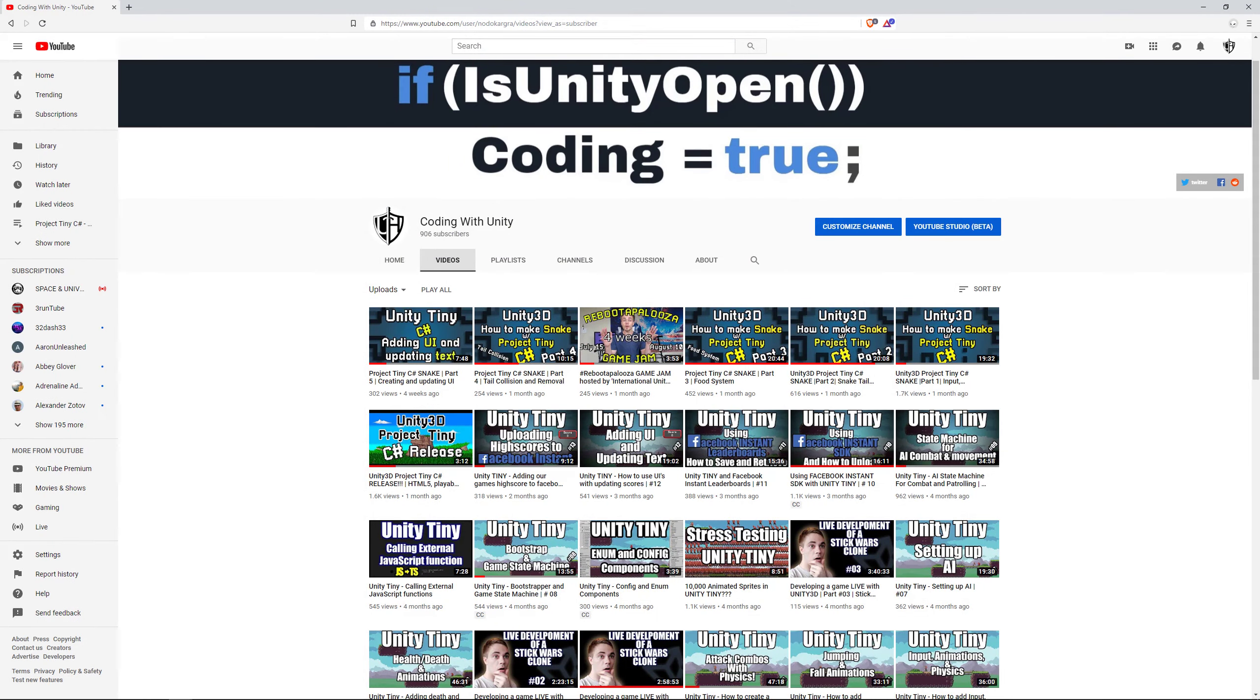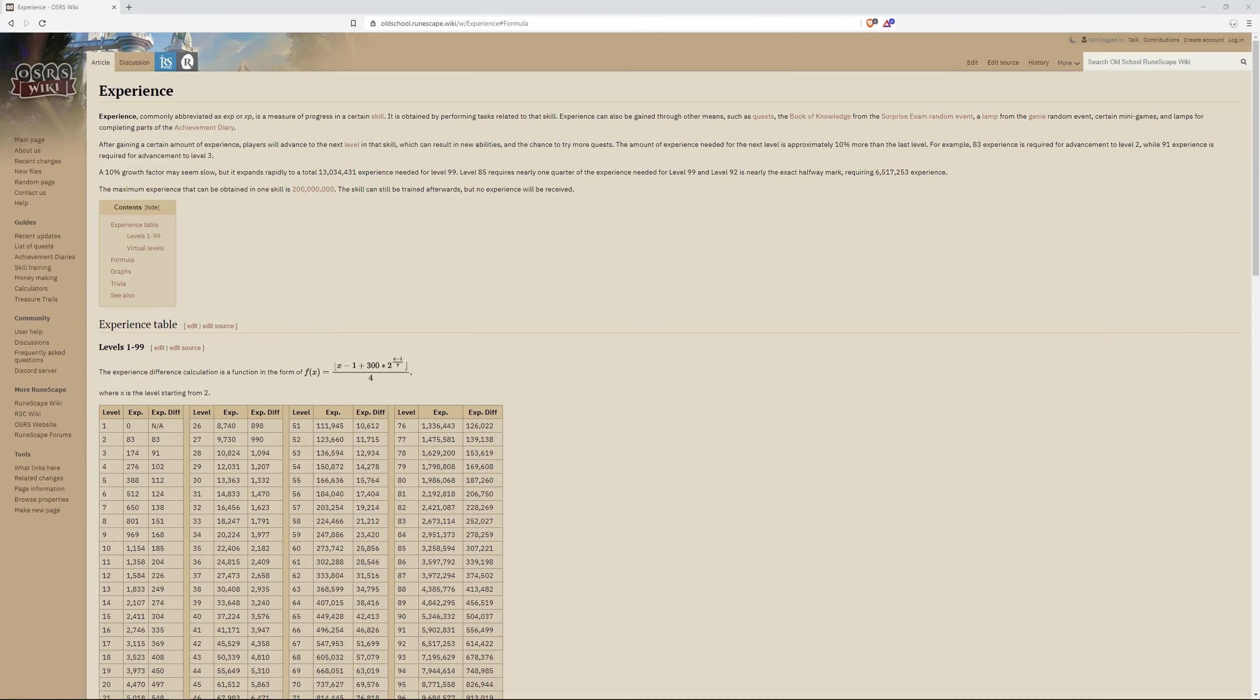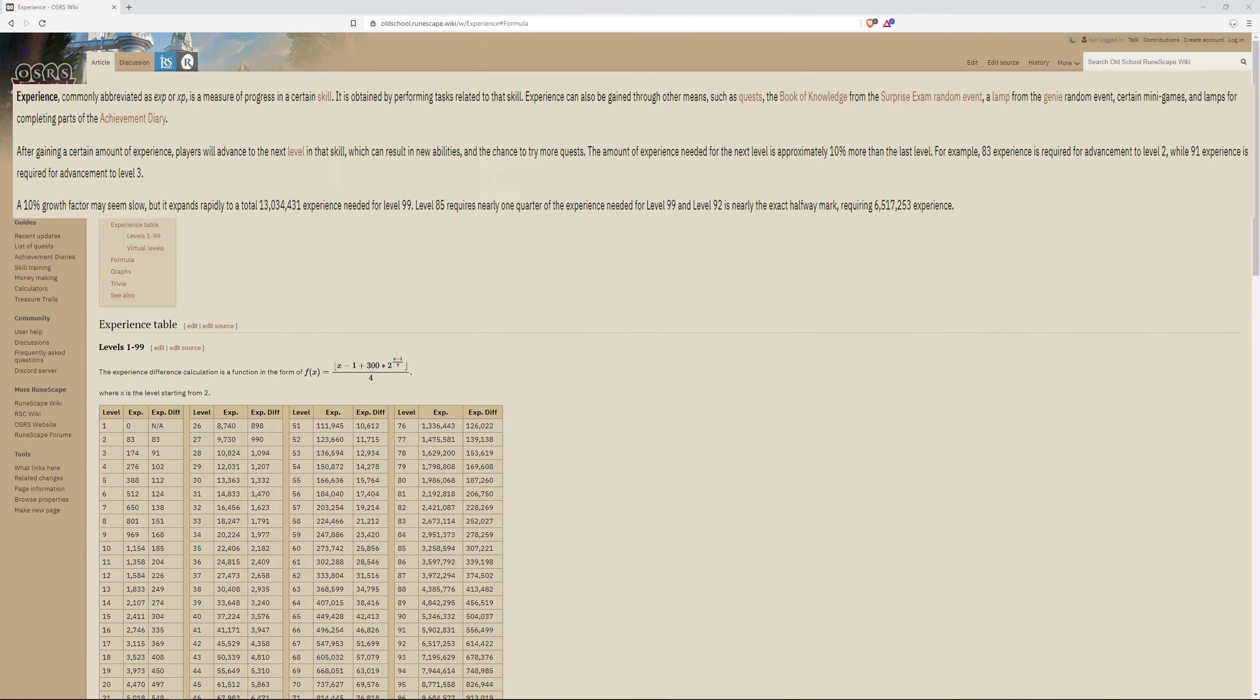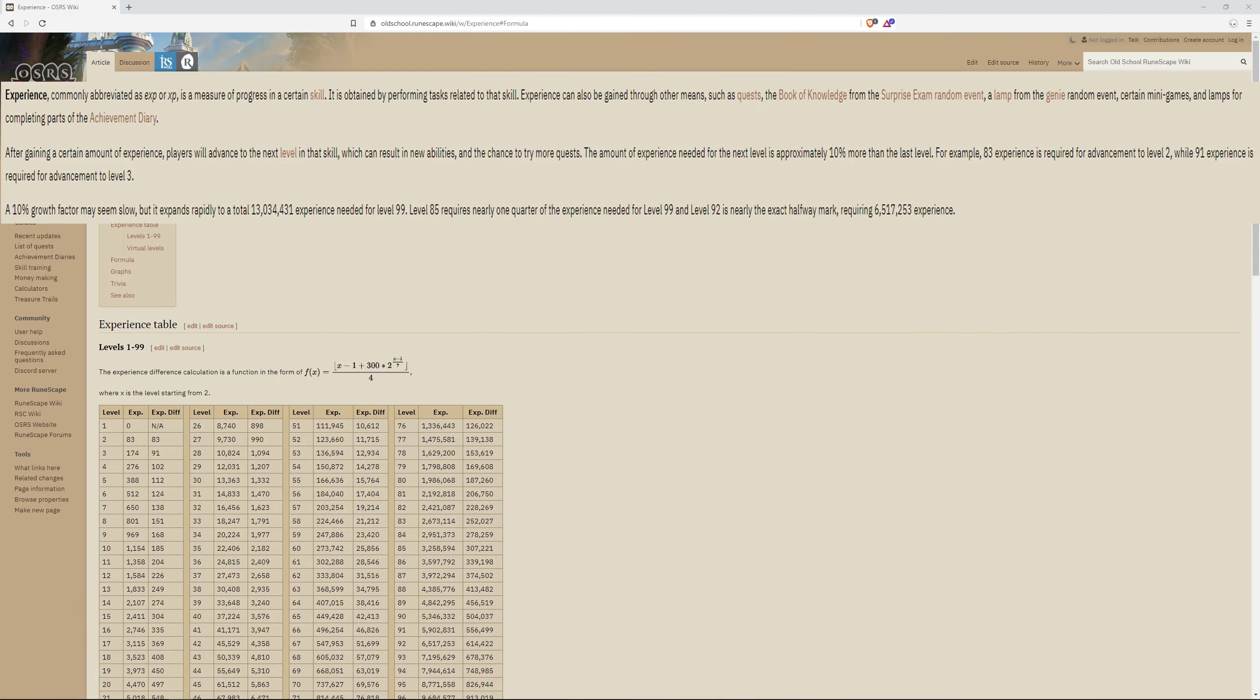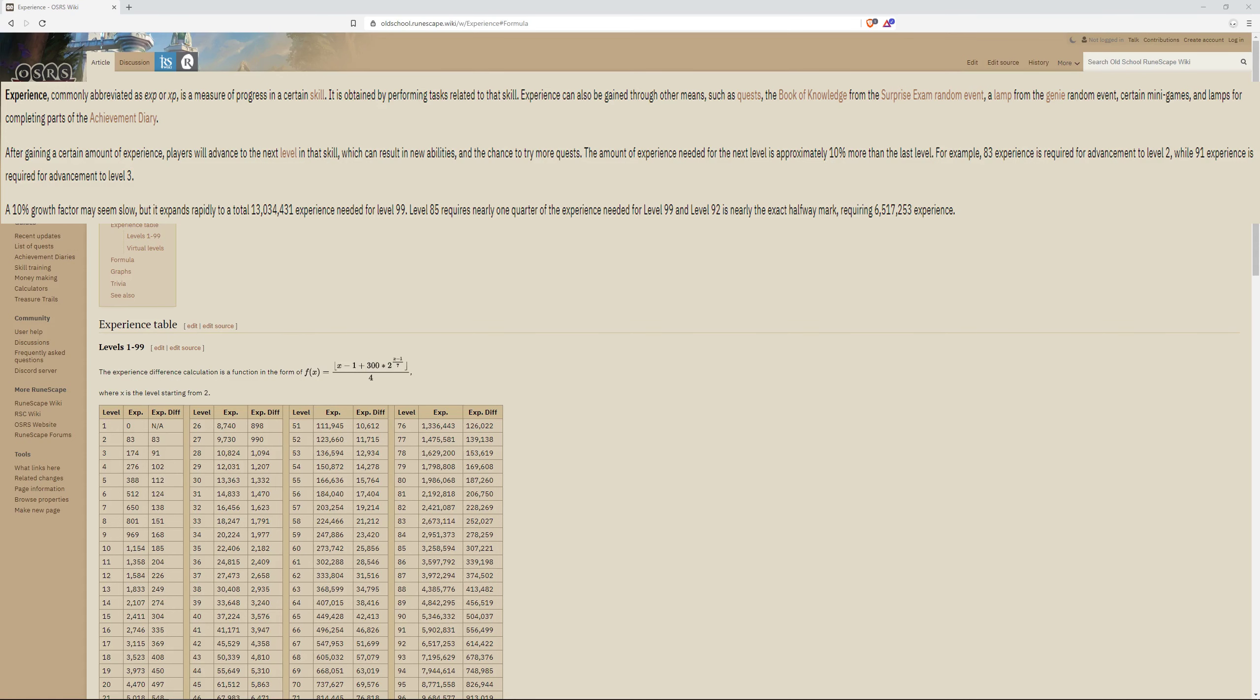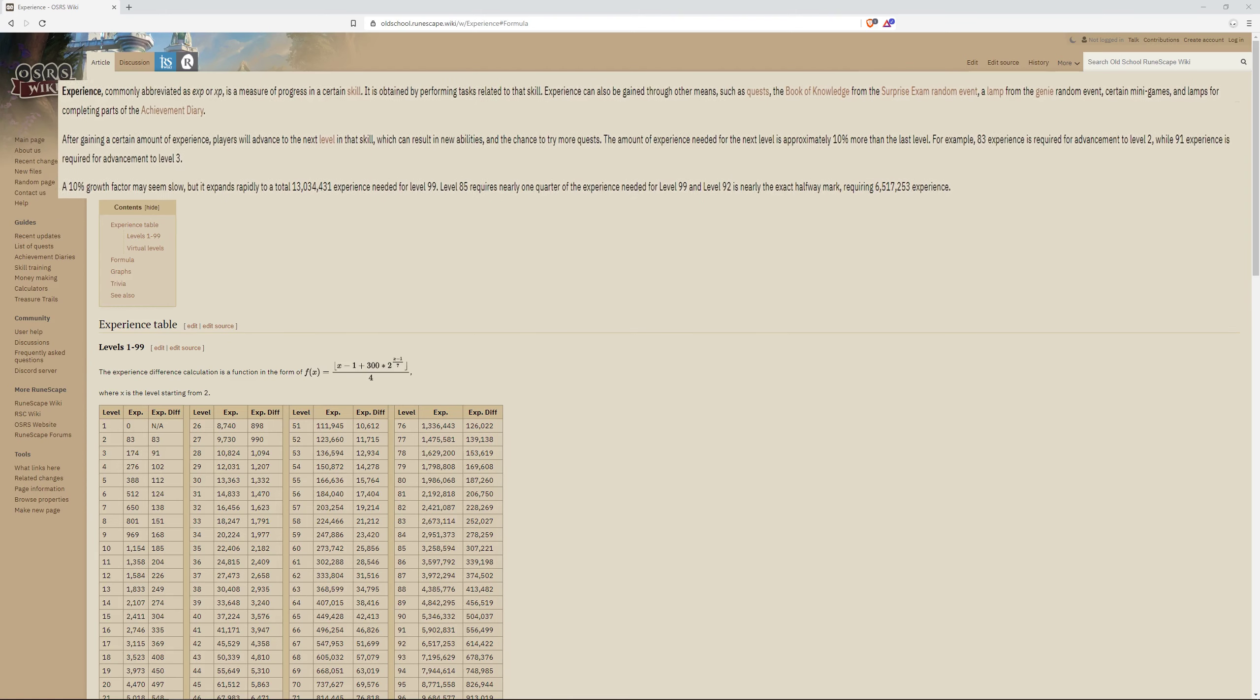Hello and welcome back to Coding with Unity! Today, we will be looking at the math required to make a level-up system. One of my favorite childhood games is RuneScape, so we will be using the formula provided on their wiki to examine what will be required for a scaling XP system.